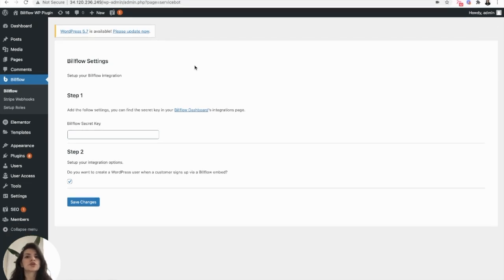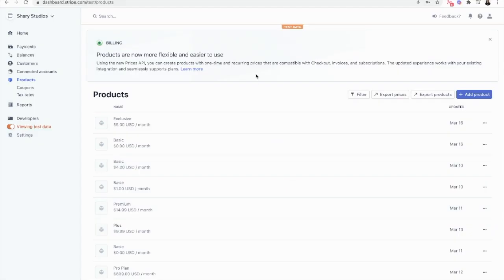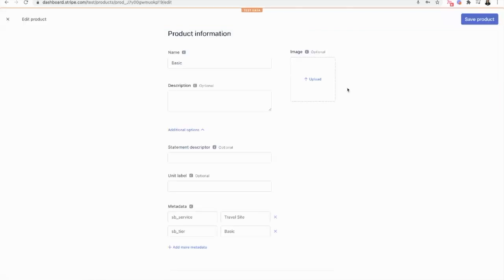Now from there, we want to jump into Stripe and actually create our pricing model. In Stripe, you want to add a product for each tier that you want to show. As you can see, I have a basic and an exclusive. It's important that when you're setting up your tiers or your products in Stripe, that you give each product two separate metadata tags.